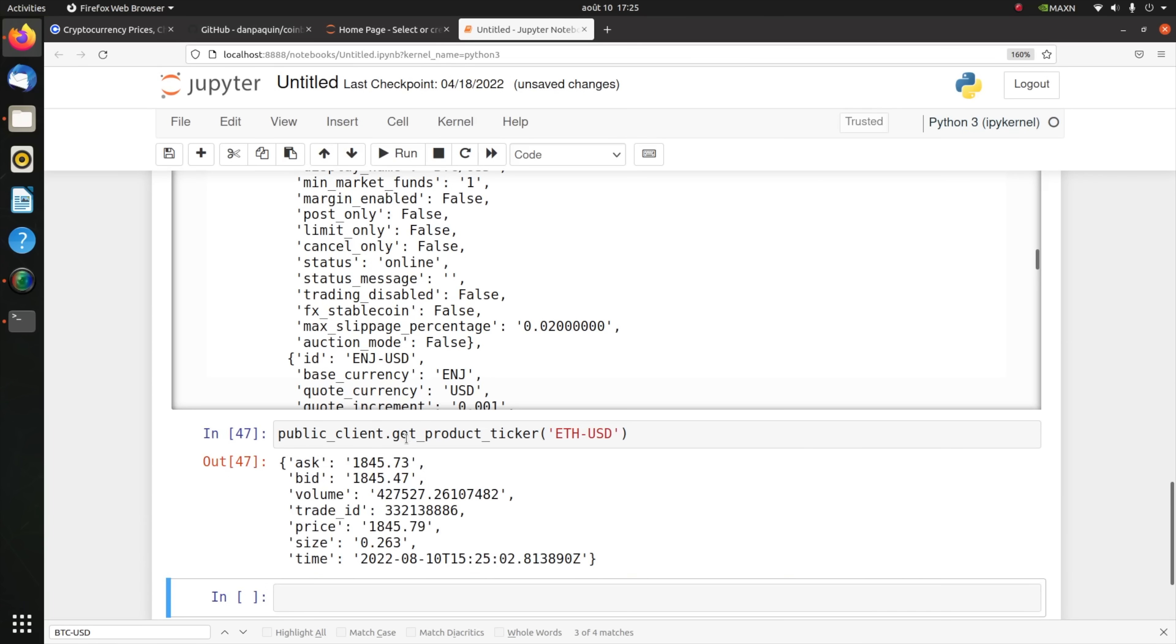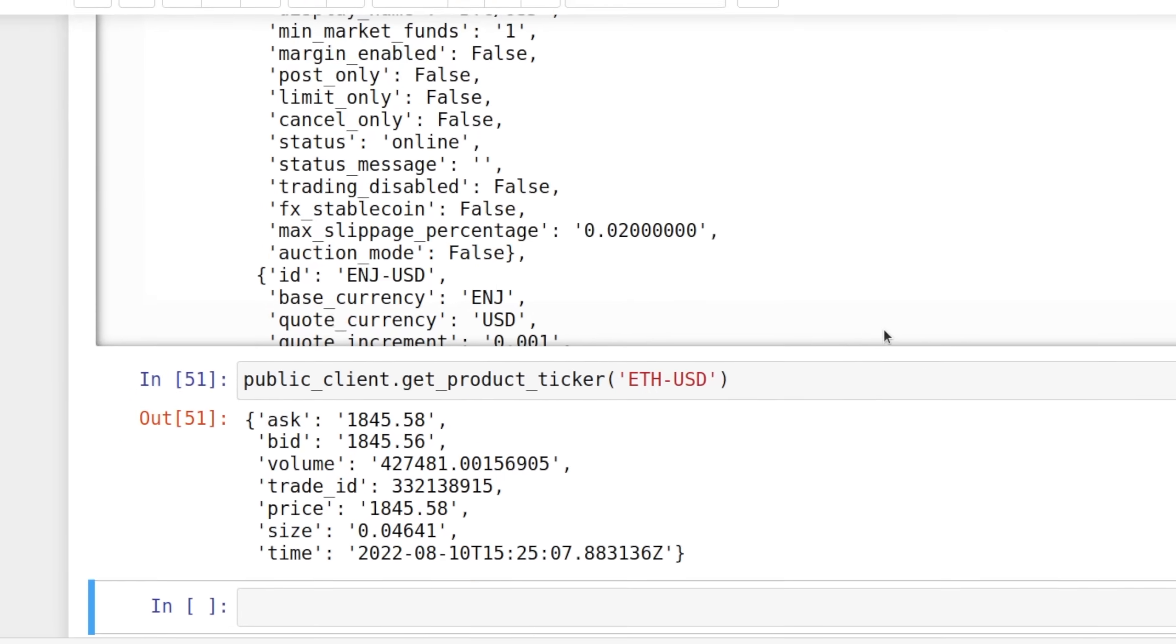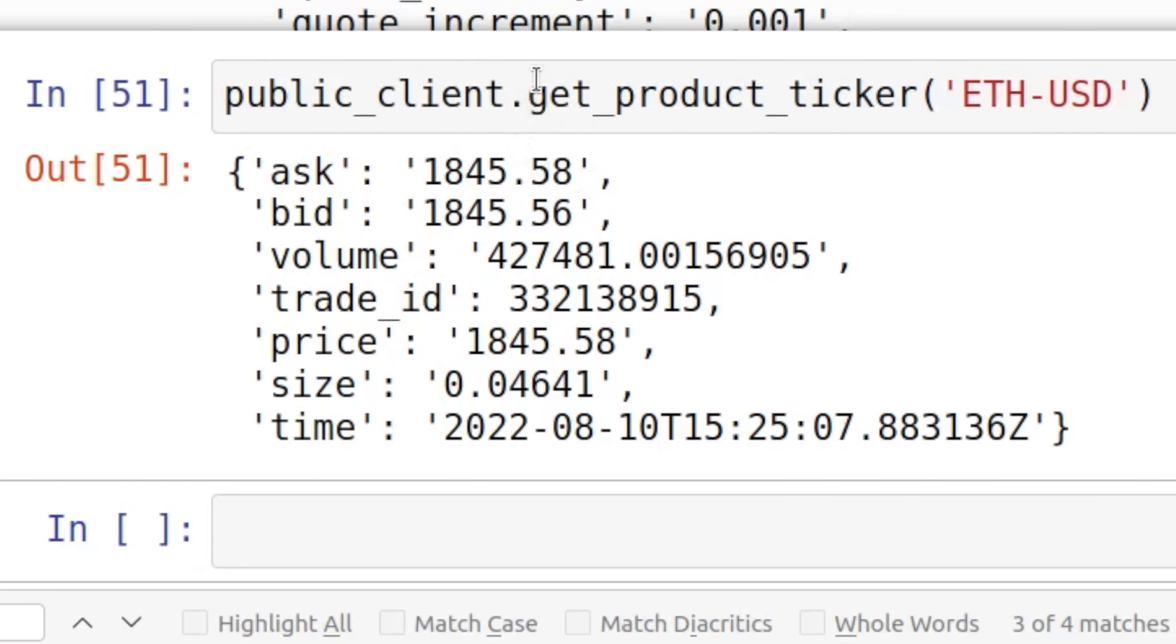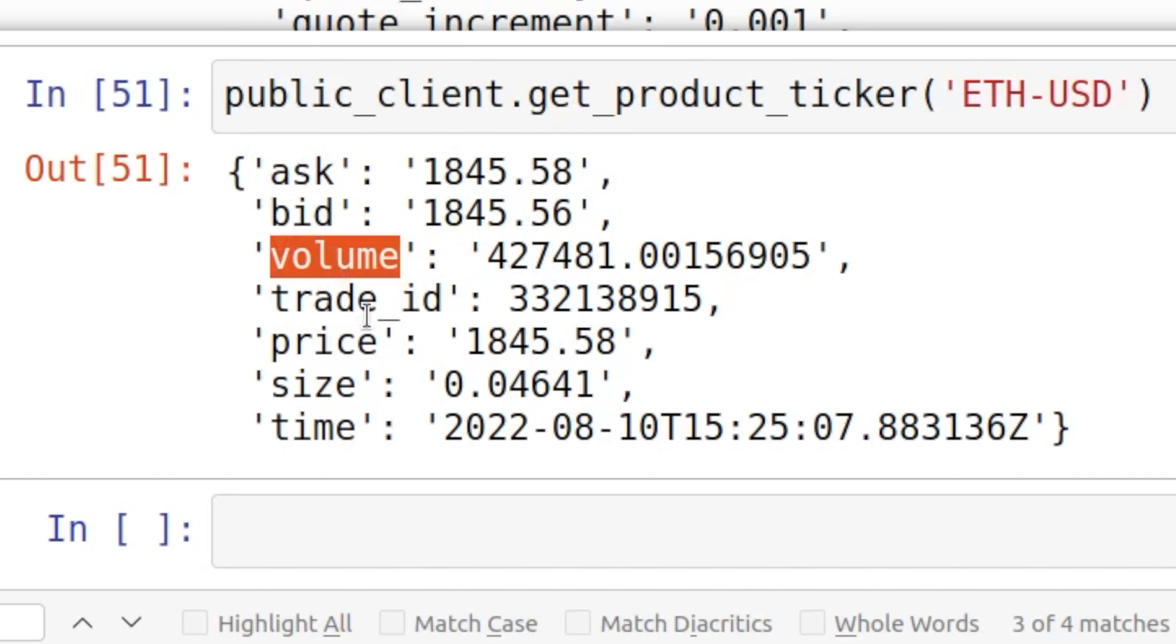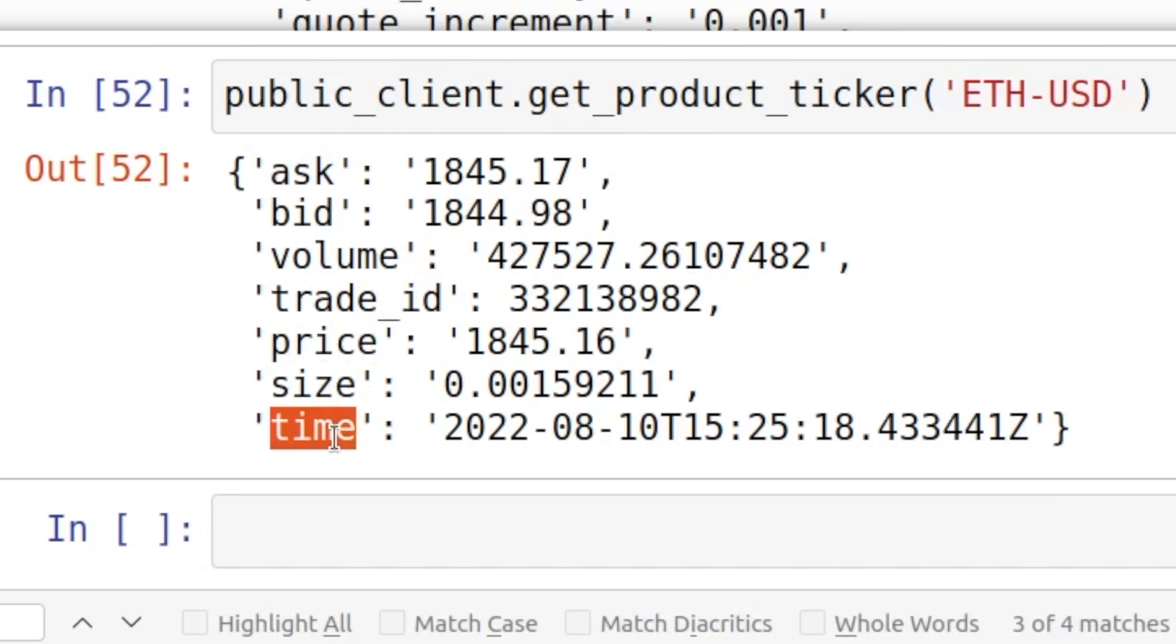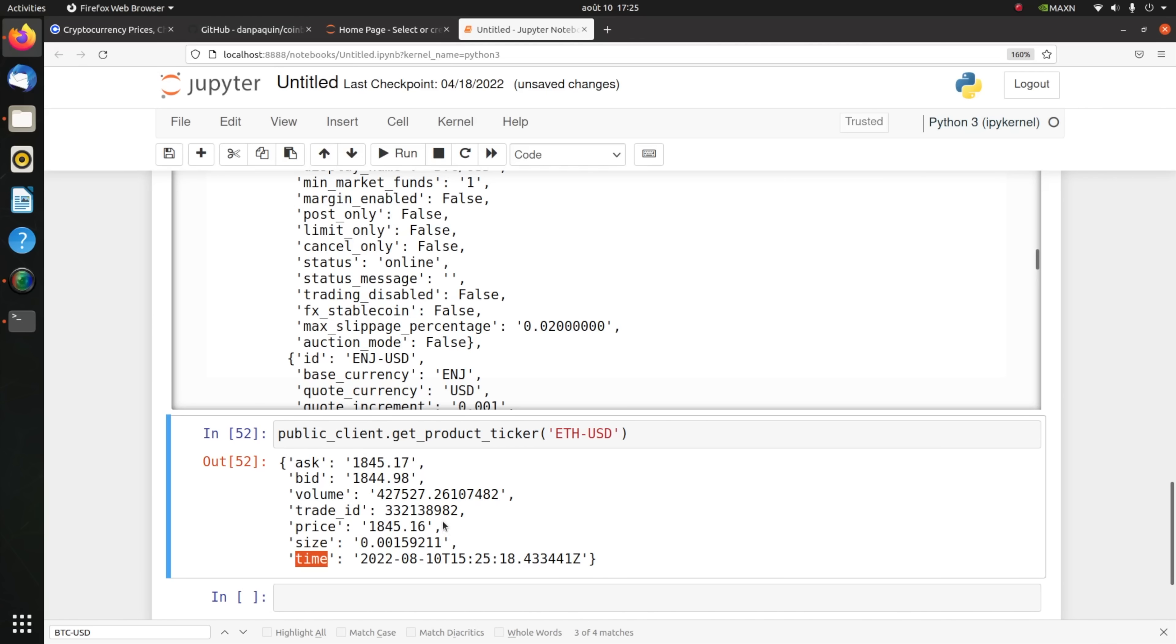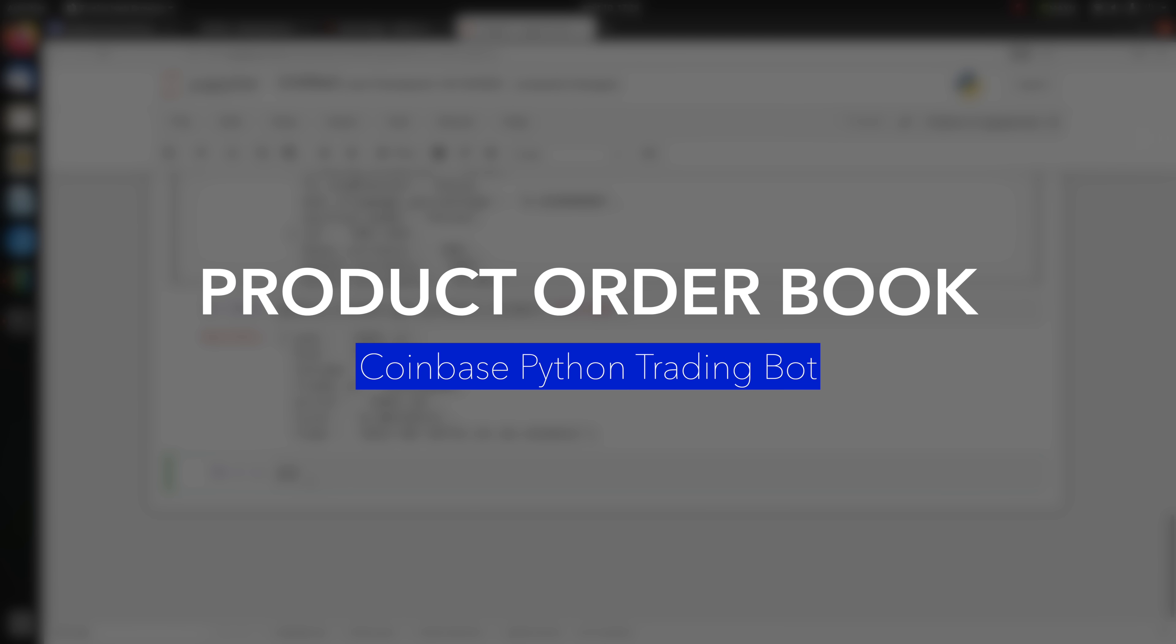If I execute again you see that the prices are changing. Actually those prices are changing on a millisecond scale. Look, there you go, prices keep changing. This is a very important function.